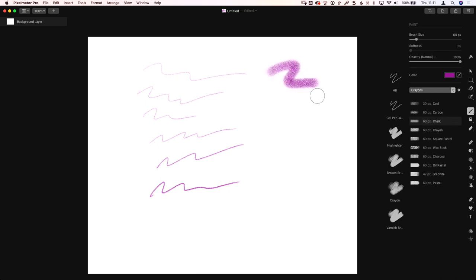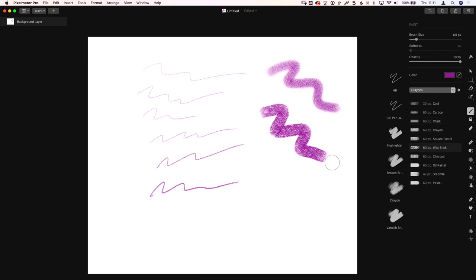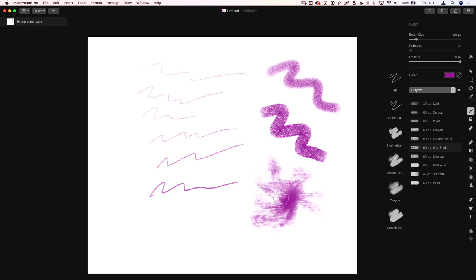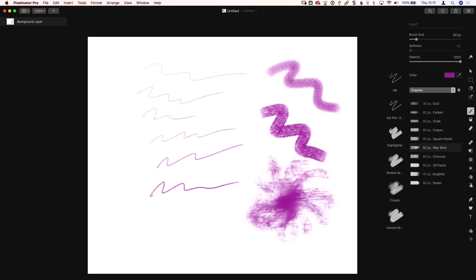Crayons, you've got like chalk, you've got square pastels, you've got a wax stick. This one's kind of cool. Watch, watch what happens to the wax. As I push on it, it kind of squishes the wax around. Isn't that neat? Really effective and quite realistic looking. If you've ever played with a wax crayon and just like playing with your kids, you start scribbling and it just builds up like that. It's kind of what it looks like, isn't it?